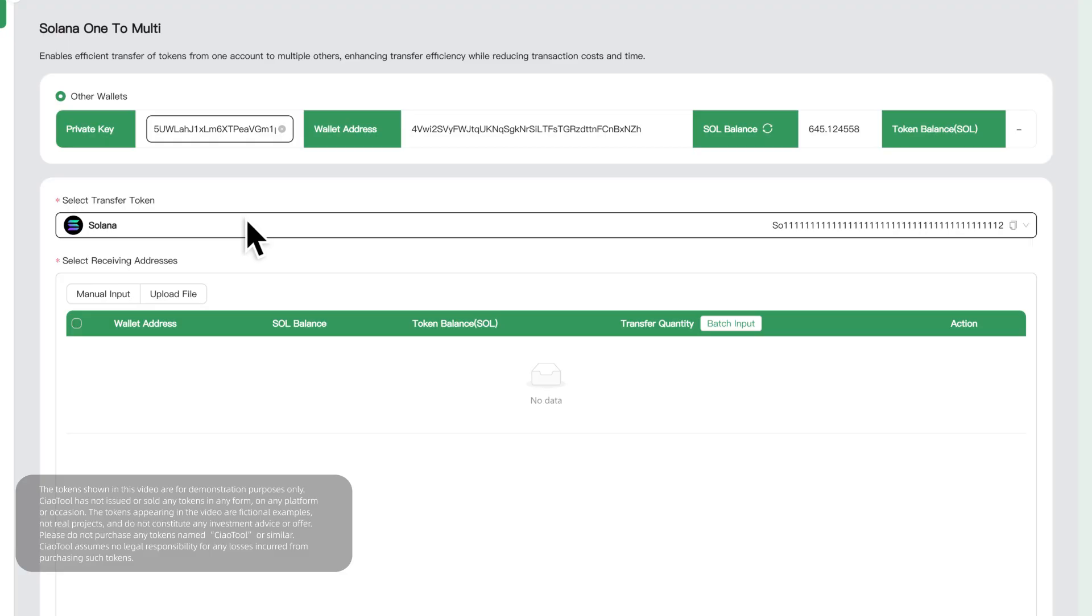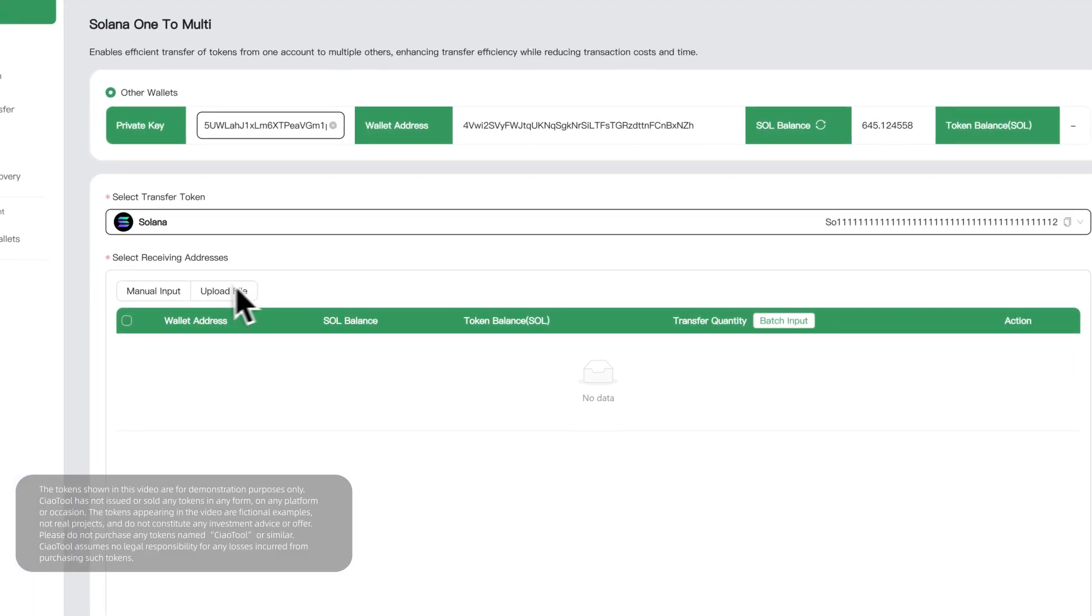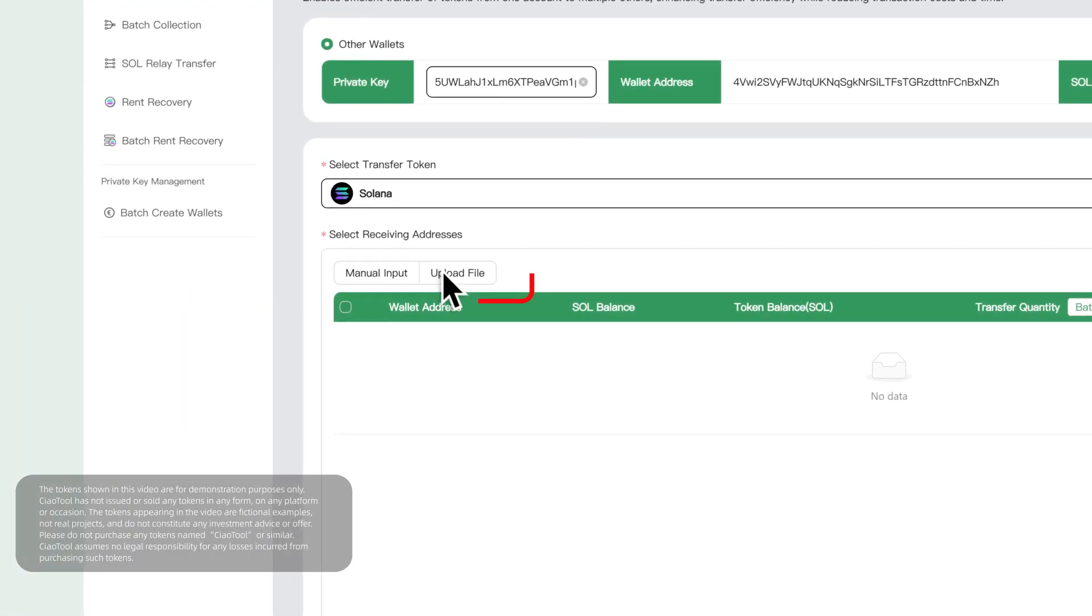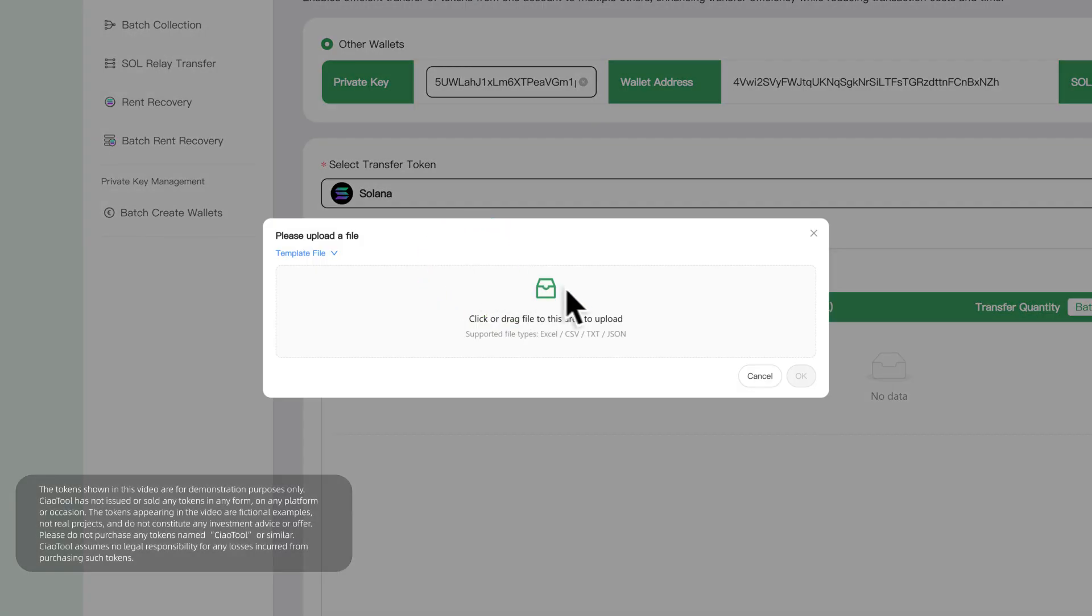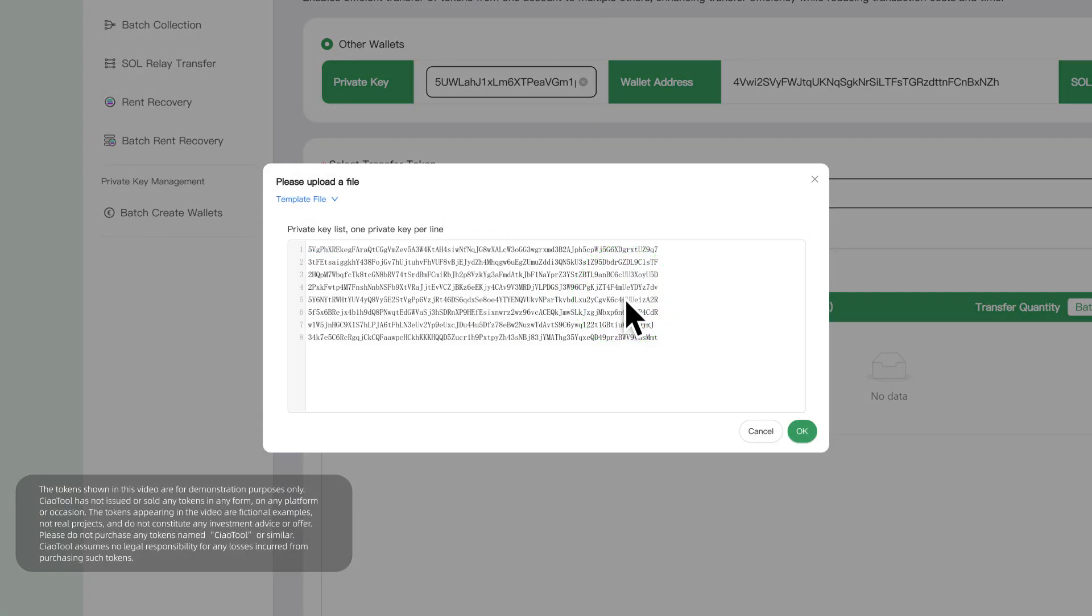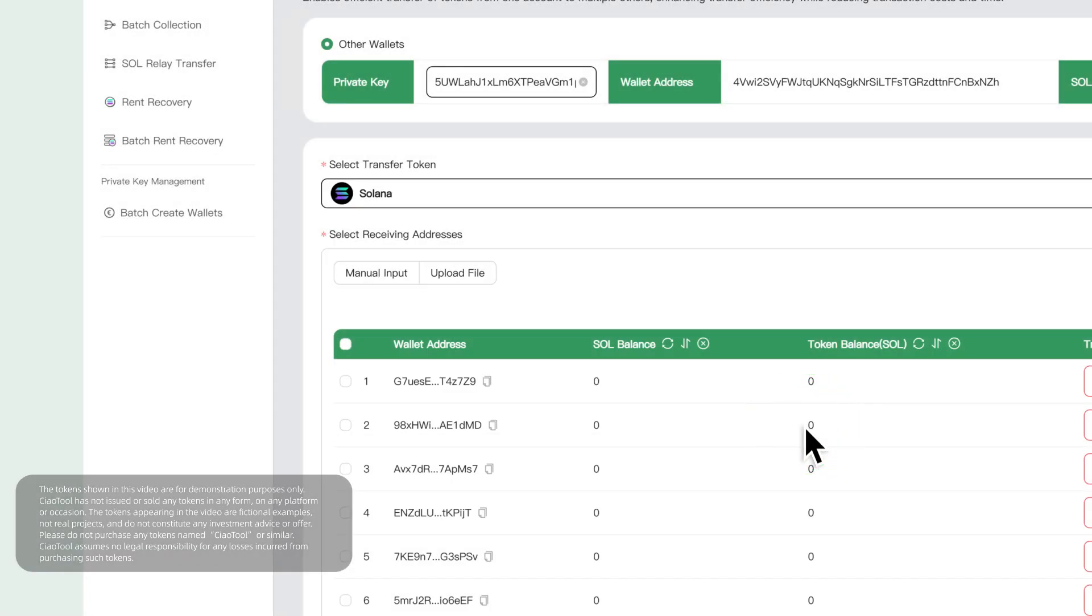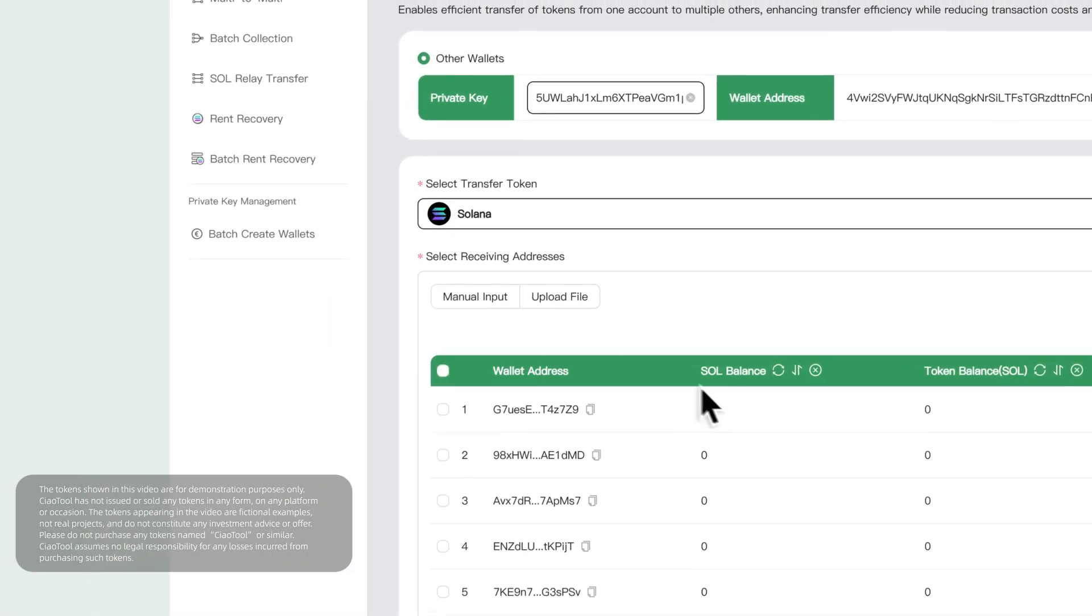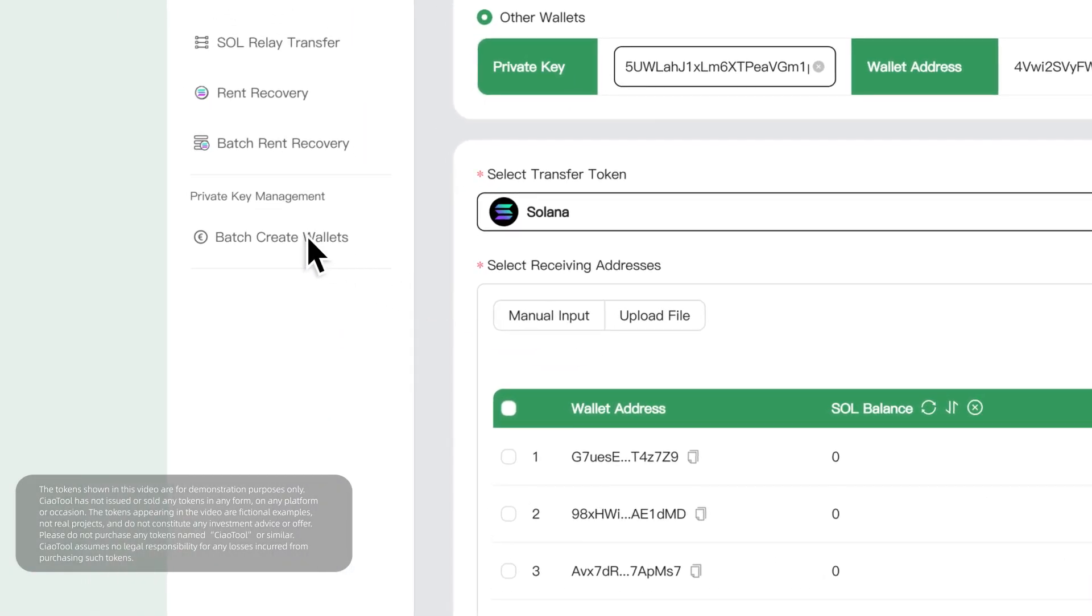Then, import the recipient wallets. You can manually enter addresses and amounts, or upload a file directly. Simple and secure. If you haven't prepared wallets yet, you can create them in bulk with the Batch Create Wallet feature.